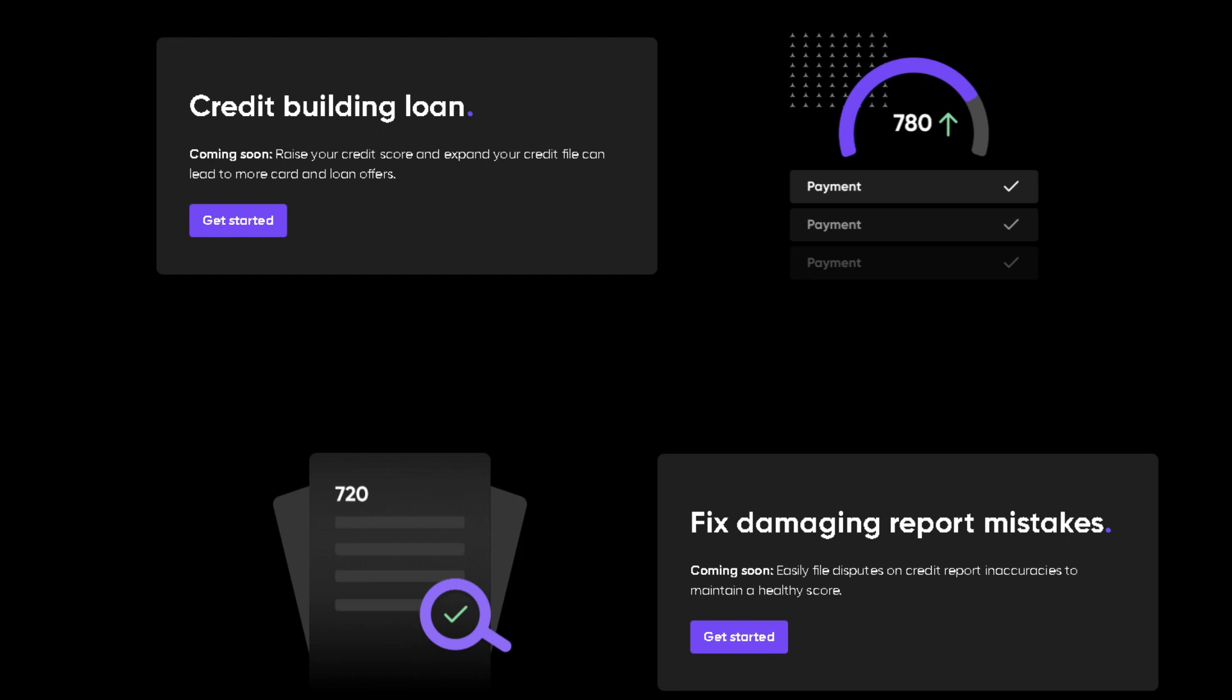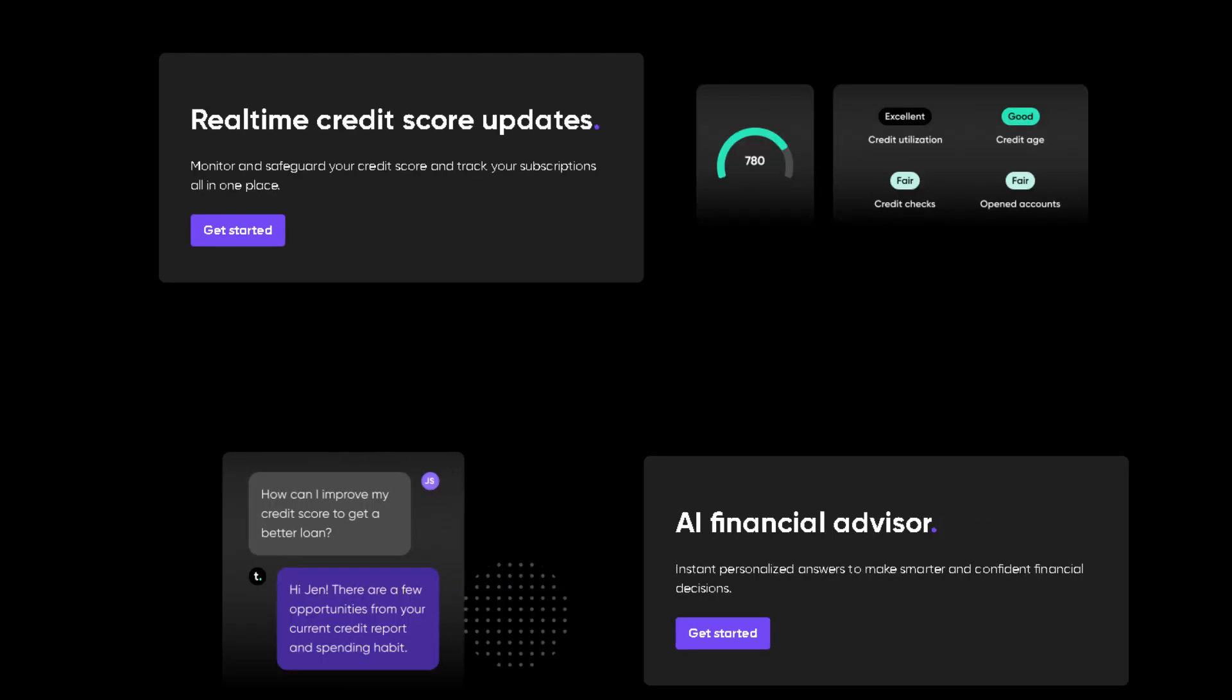Whether you're buying groceries, filling up your gas tank, or shopping online, every swipe gets you closer to a better credit score.